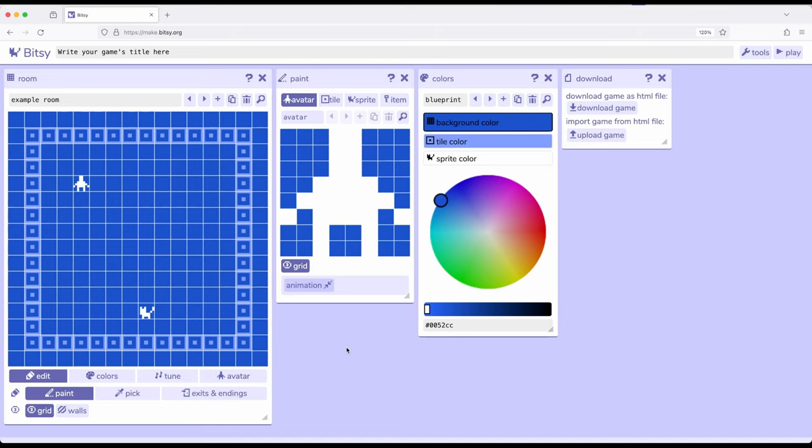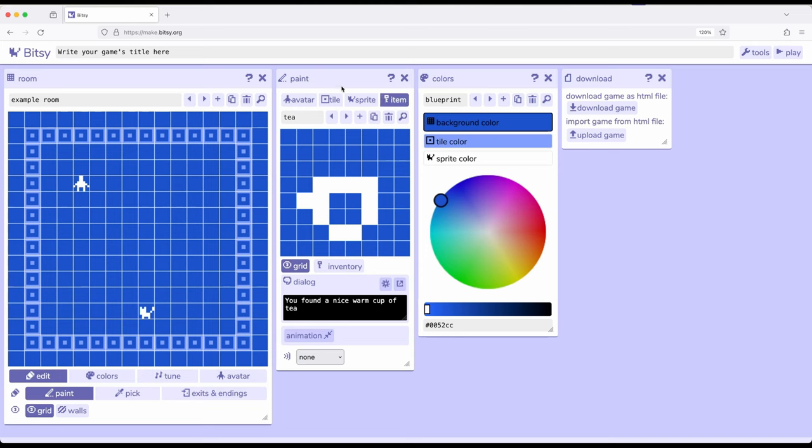Tiles can be backgrounds or walls, sprites are things we interact with, and items are things we use. In particular, as it comes to items, and I will click on an item here under the paint tool, we have noticed that we use them up when we interact with them. So let's look at an example.